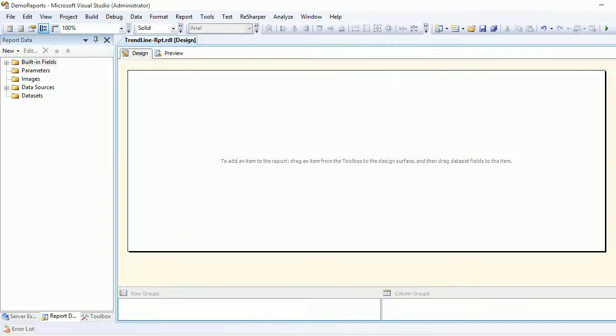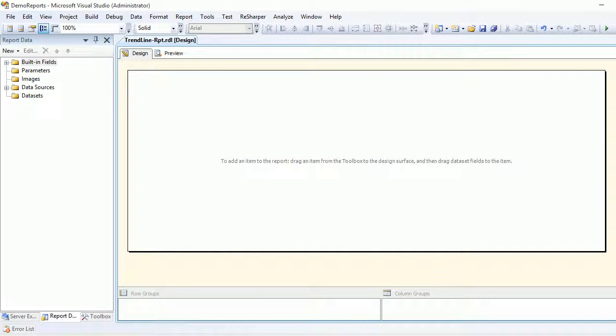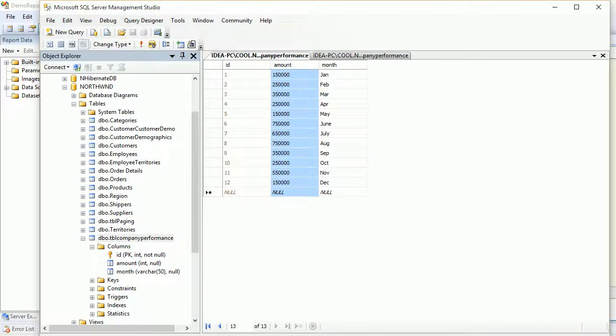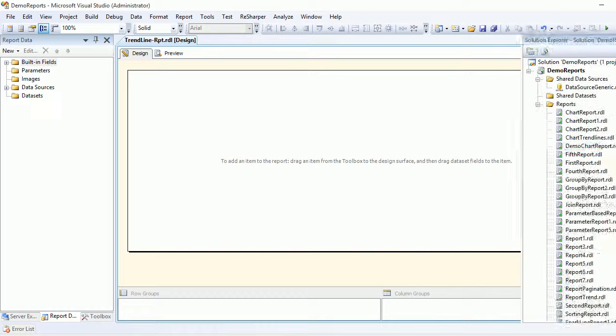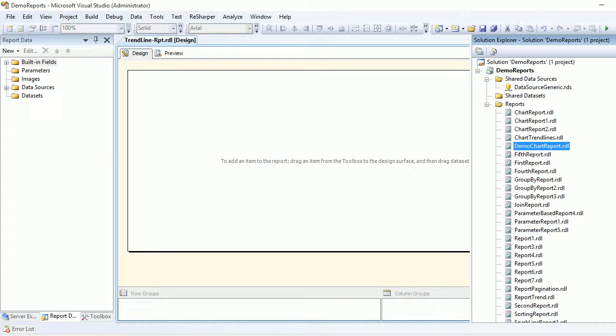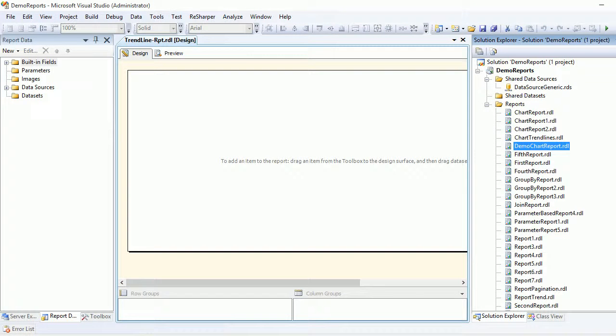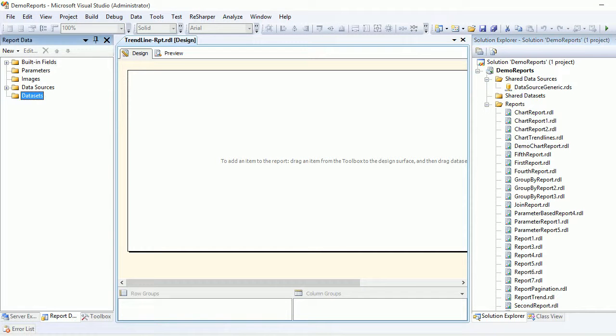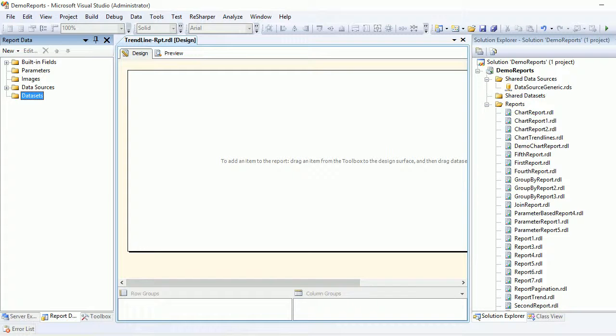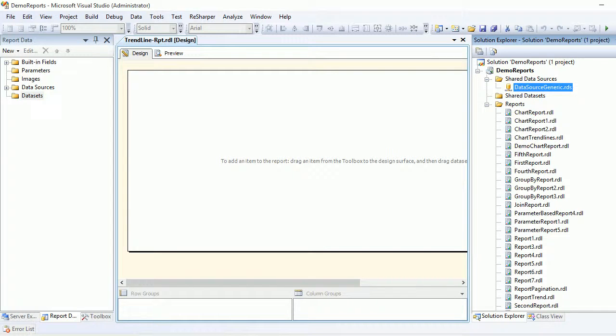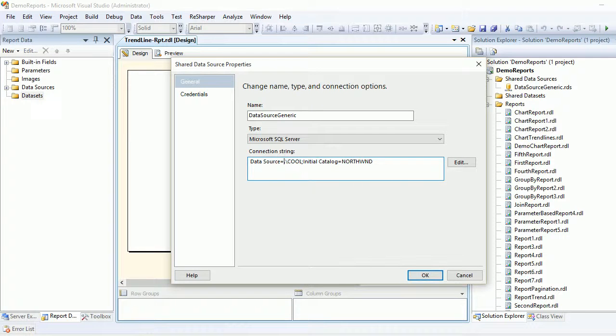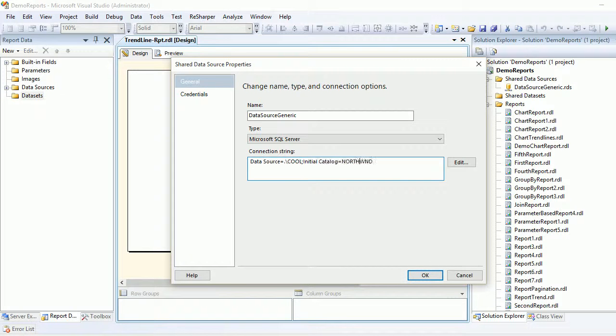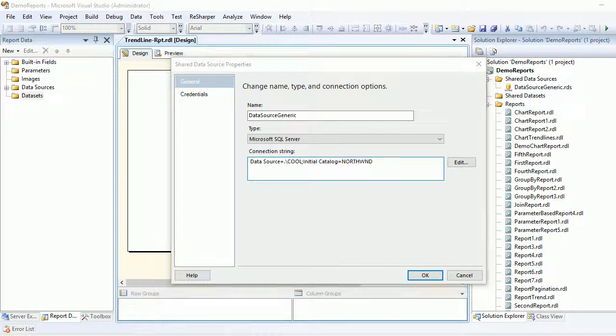If you've been following along, you might understand that now we're going to prepare a query. In order to prepare a query, we need a connection. This is the generic connection we're going to use, which we created long back. You can see the data source is my basic instance, and the catalog is Northwind.